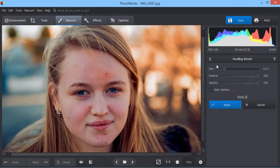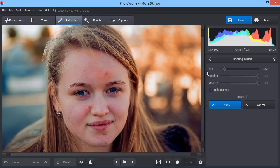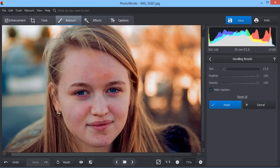Use the Healing Brush to mask skin flaws like spots, dimples, wrinkles, and others. Simply adjust the brush size and paint over the area you want to mask. The software will correct it automatically.